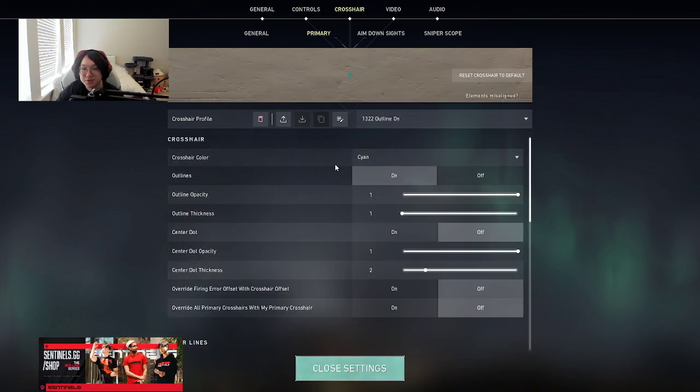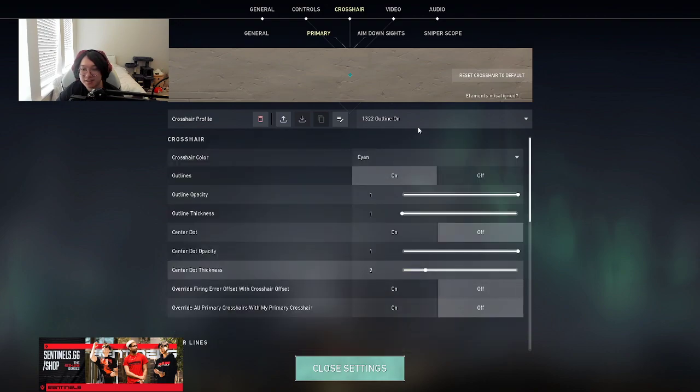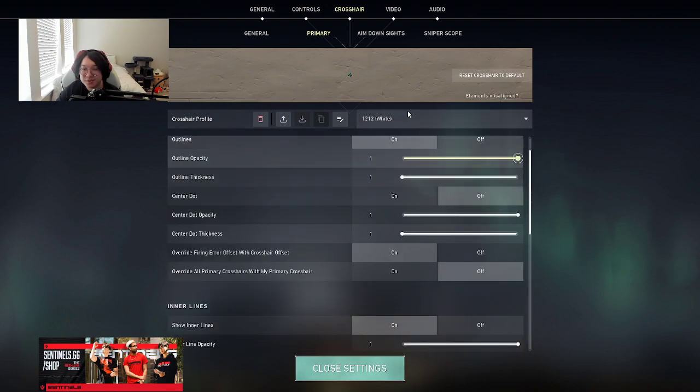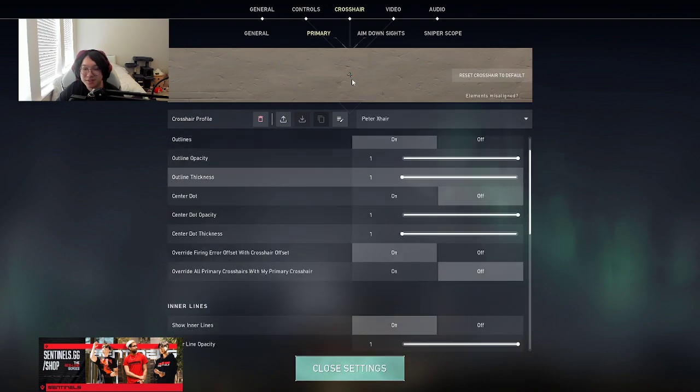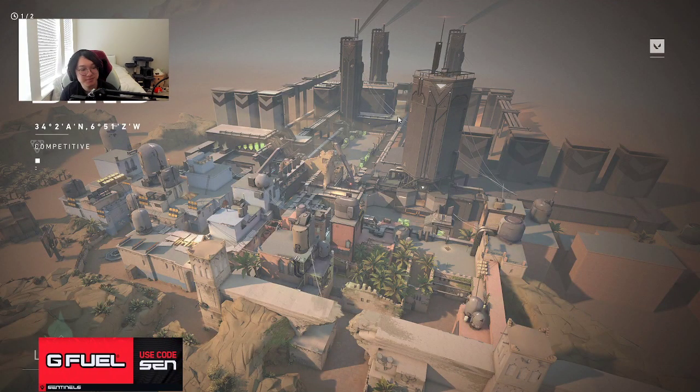This is the one I was using in the beginning, 1322, outline on. Match found. 1212. Alan Peter crosshair 1213, outline on.